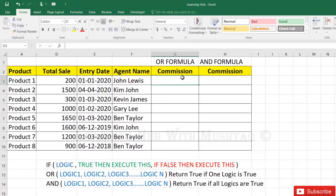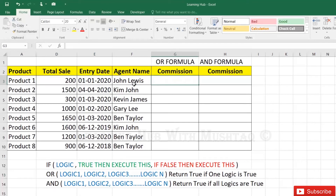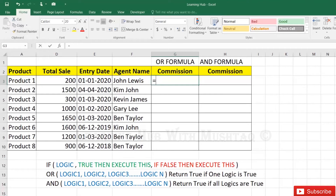We are going to calculate commission based on total sale and entry rate. If total sale is more than 1000, or entry rate is after 1st January 2022, then commission is 20%; otherwise commission is 10%.